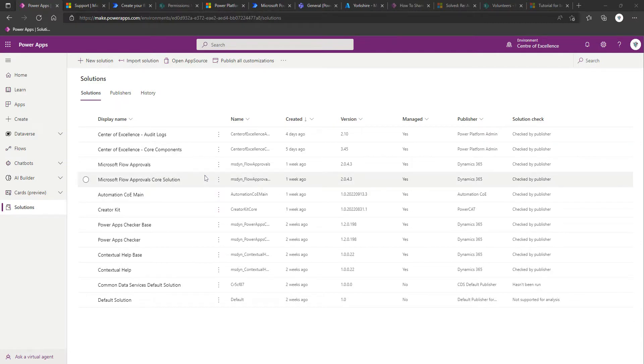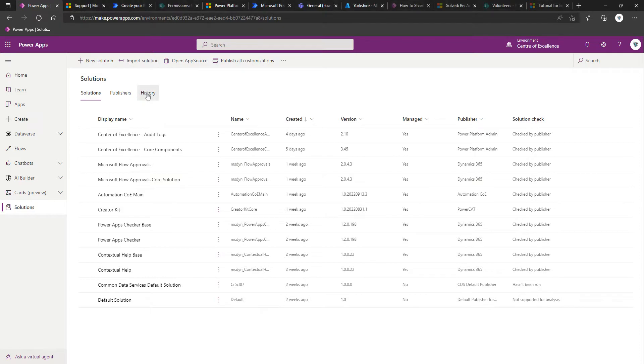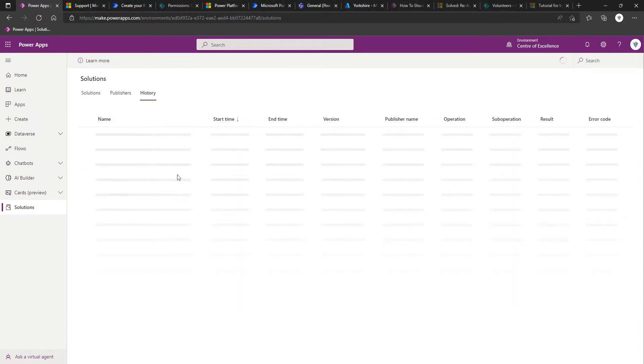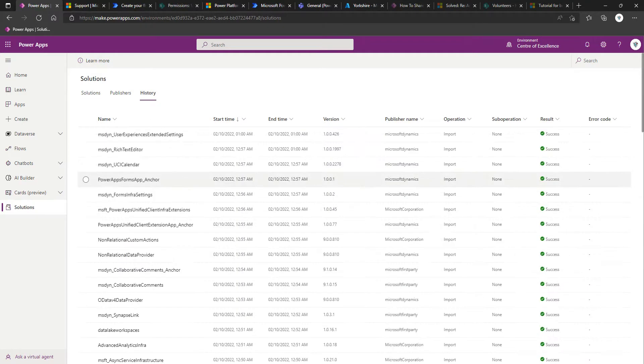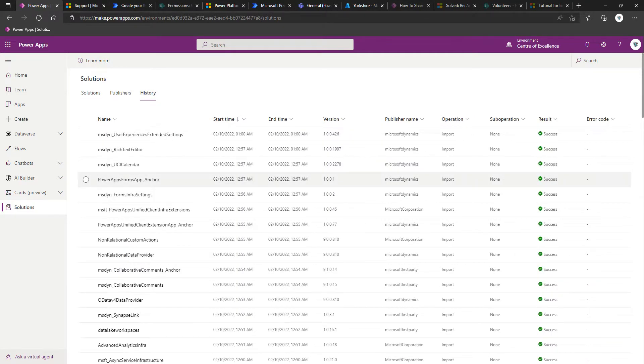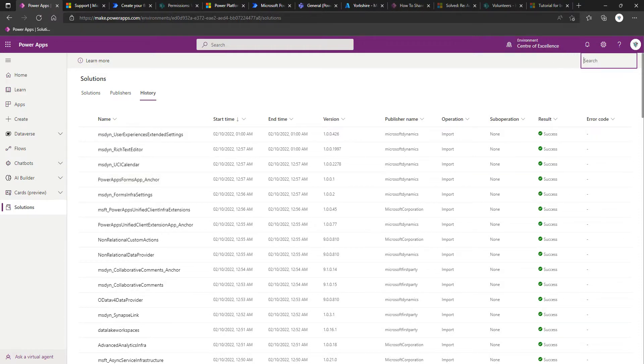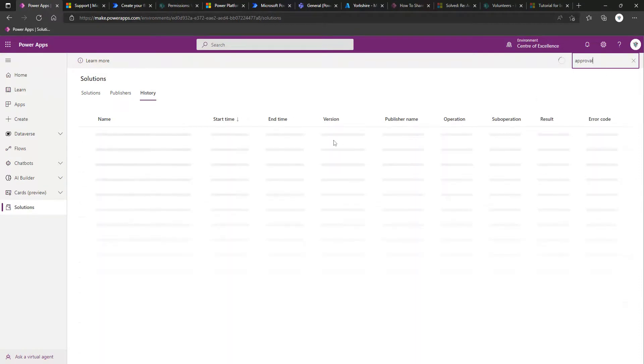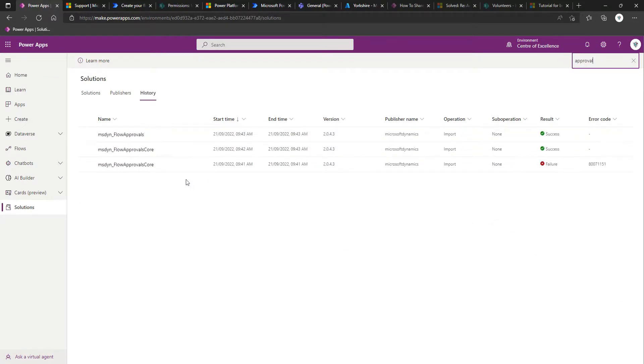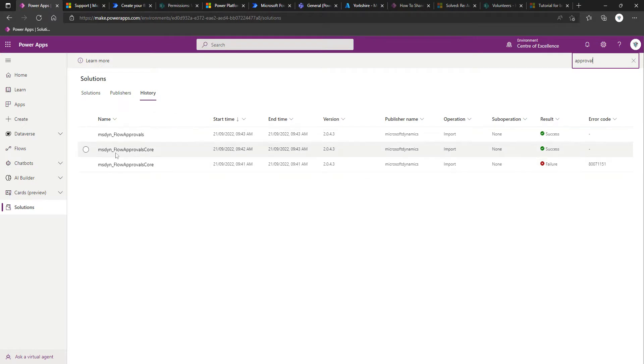You can actually see it running by coming into Solutions History, and if I search for Approval, you can see here where we've got the Approvals and the Approvals Core, and it's imported both of those solutions.